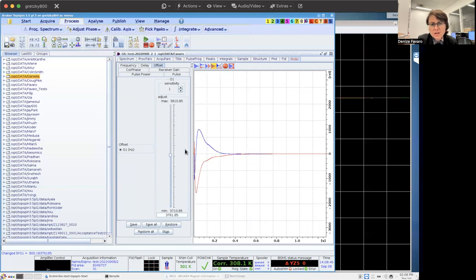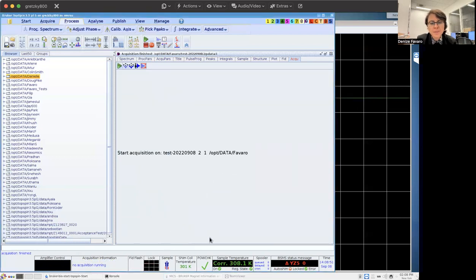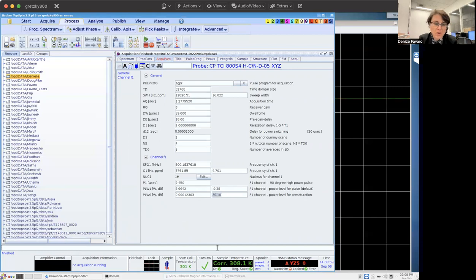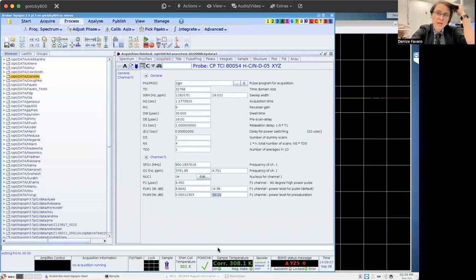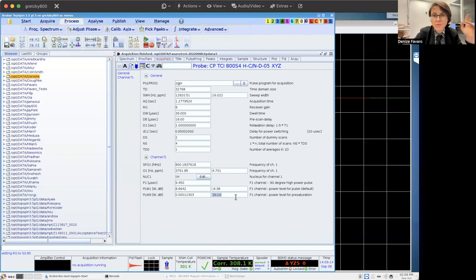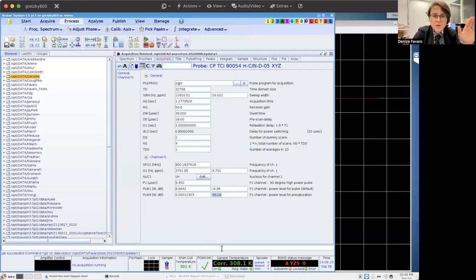This is now saved here and I can just run my experiment. But before that, we have to rerun RGA. So now I'm going to run the calculated receiver gain based on this power for presaturation, like 39 and not 44 anymore. So it increased to 50.8. It's not ideal, but it's much better than 8.